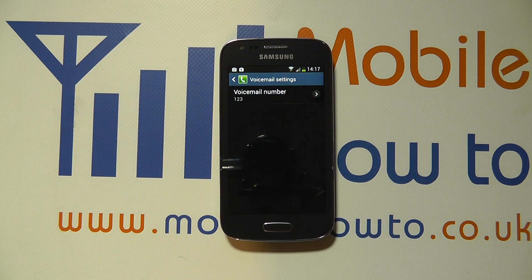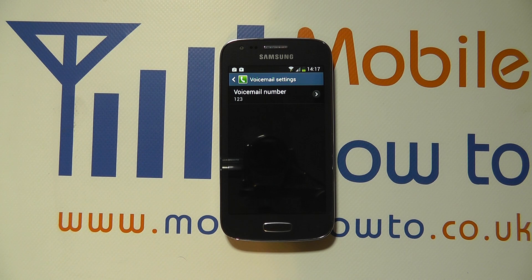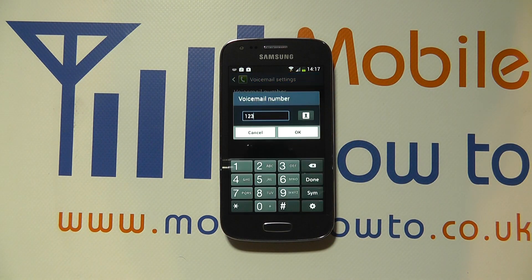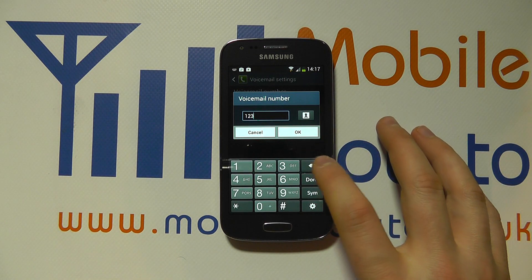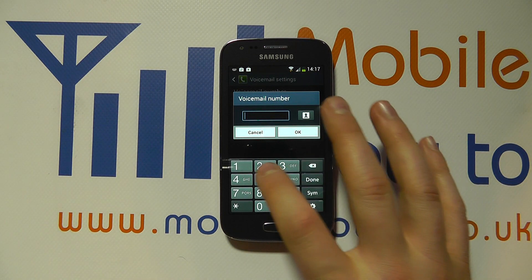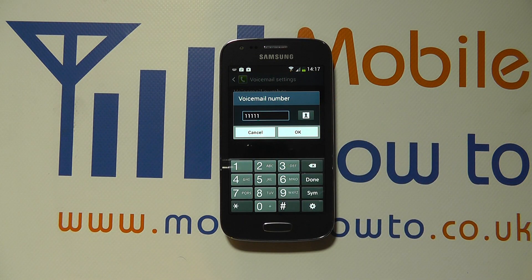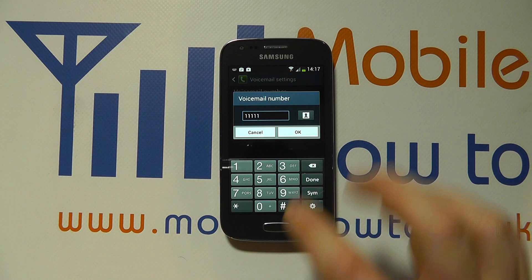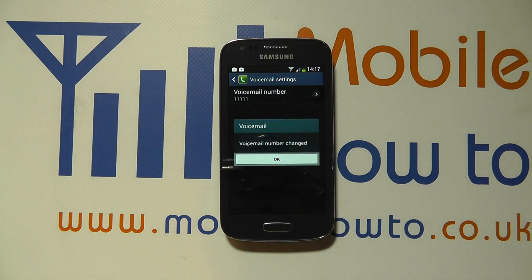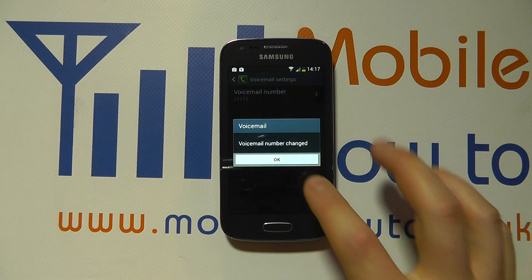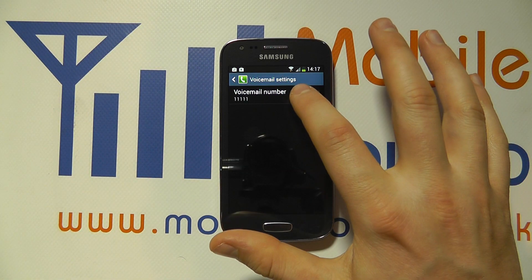If you tap on this you'll be taken through to a screen that says voicemail number, and you can see that we've got voicemail number set as 123. If I then tap on this I can edit the number manually, so I could enter that number if I wanted and click OK, and that would now change my voicemail number to that.